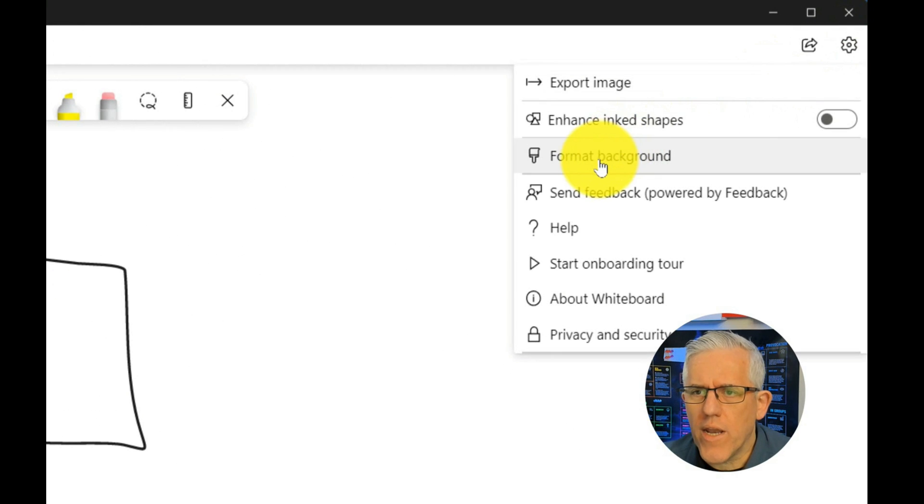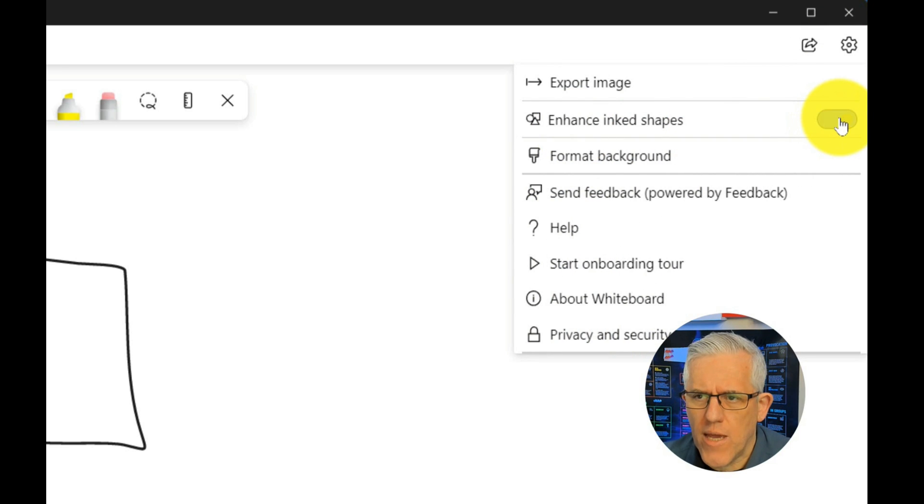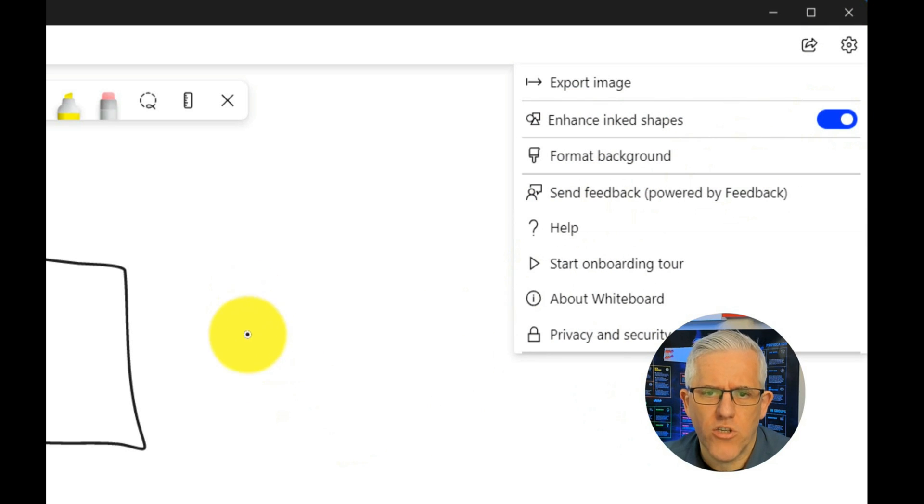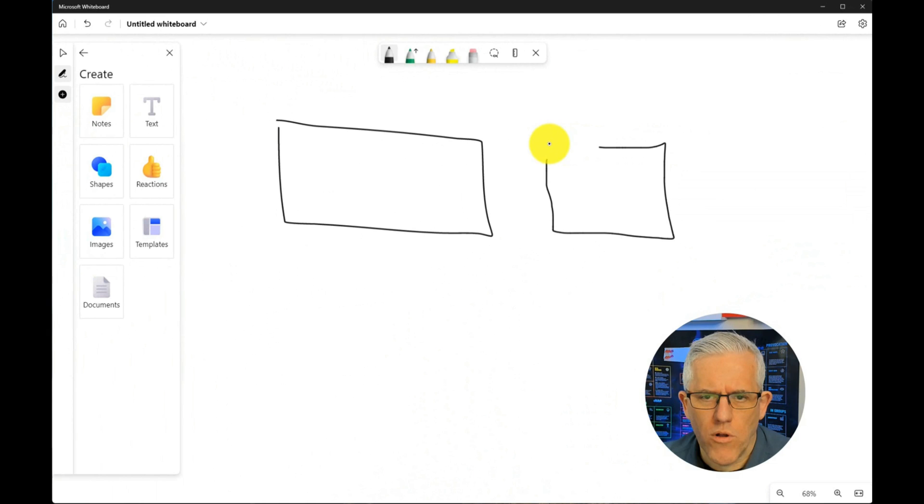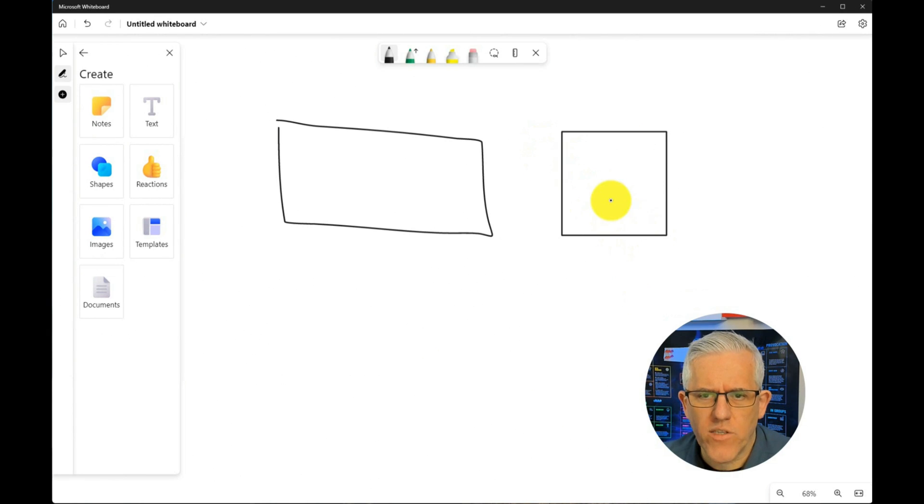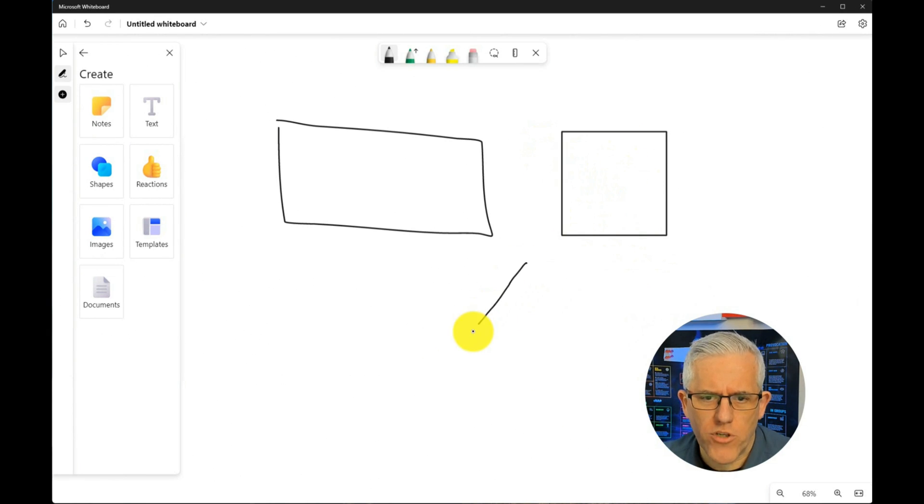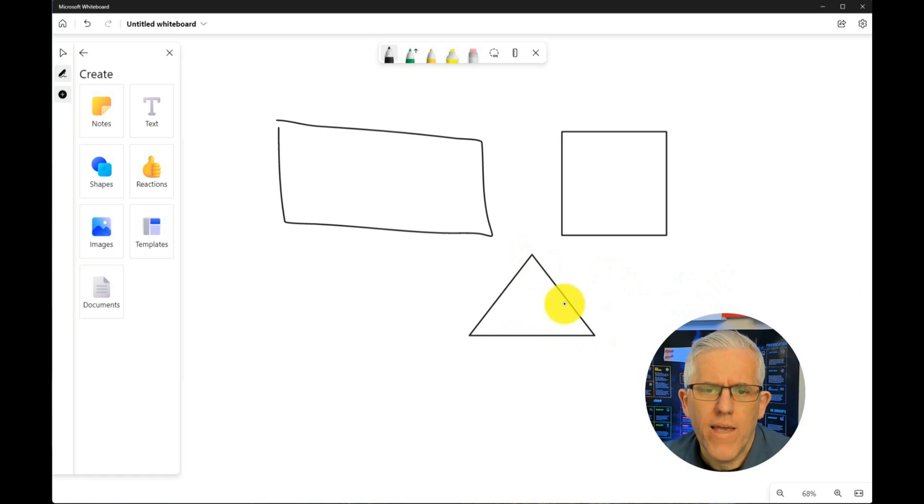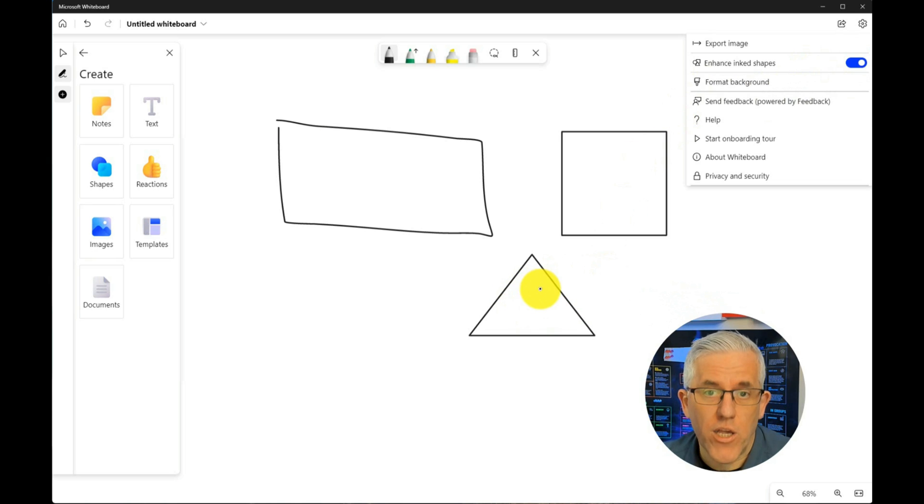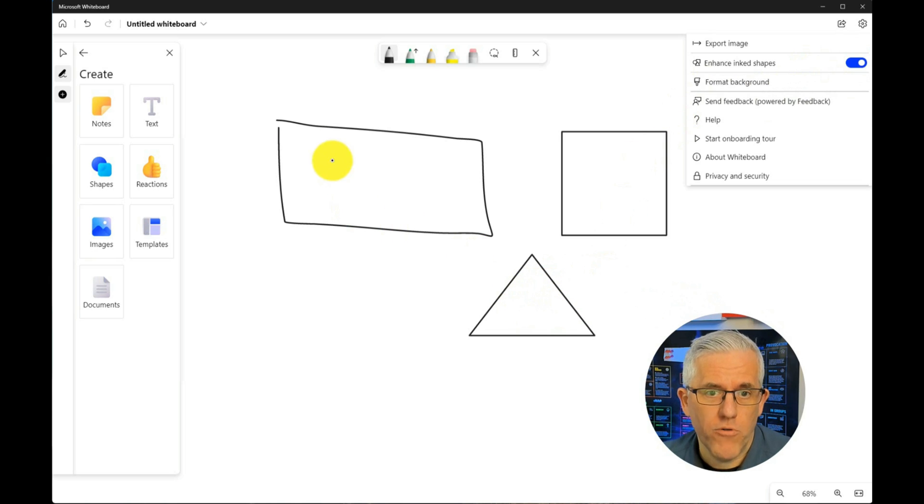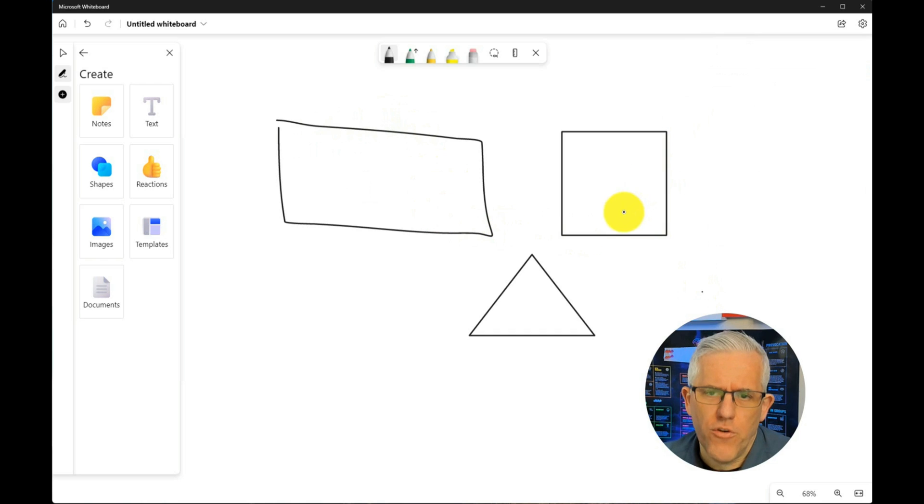I can go in here and I can choose to enhance the shape. And if I choose to enhance the shape and I draw a square, when I enhance the shape, it'll actually conform to the square shape. Same would be like if I drew a triangle here, the enhance feature will allow me to have it automatically click to that shape as opposed to my horrible rectangle here.